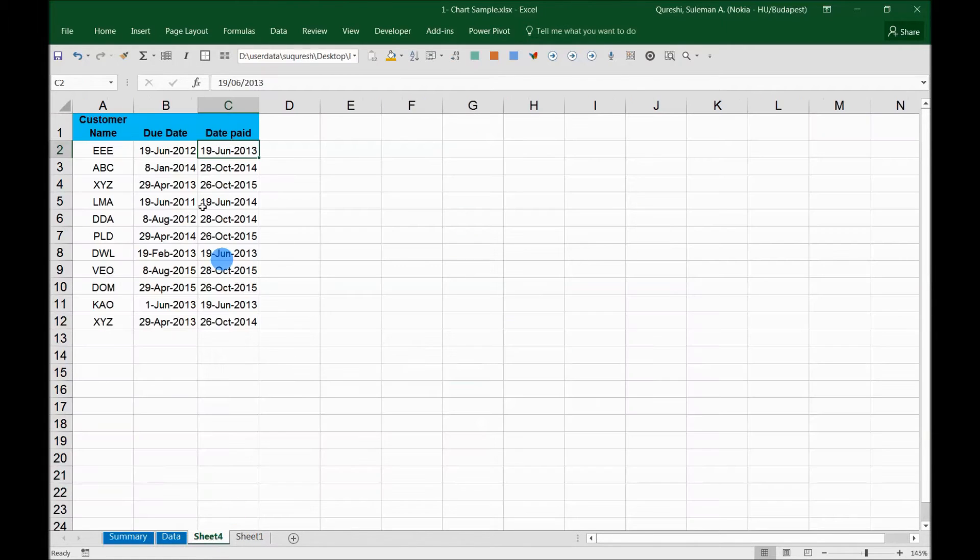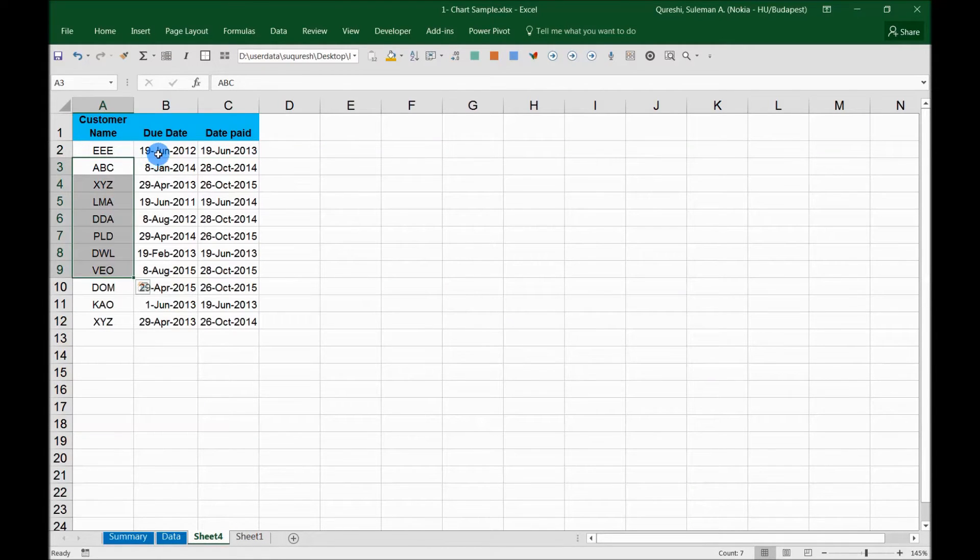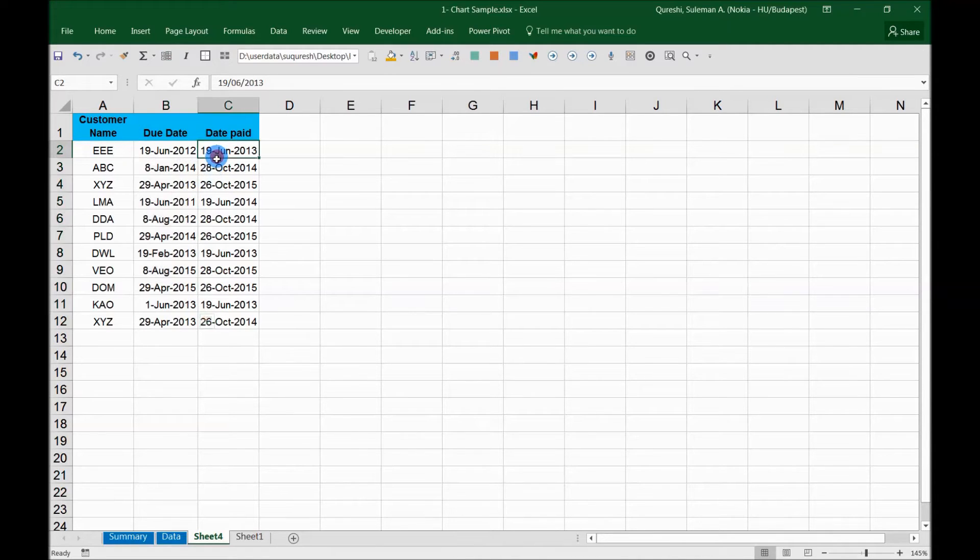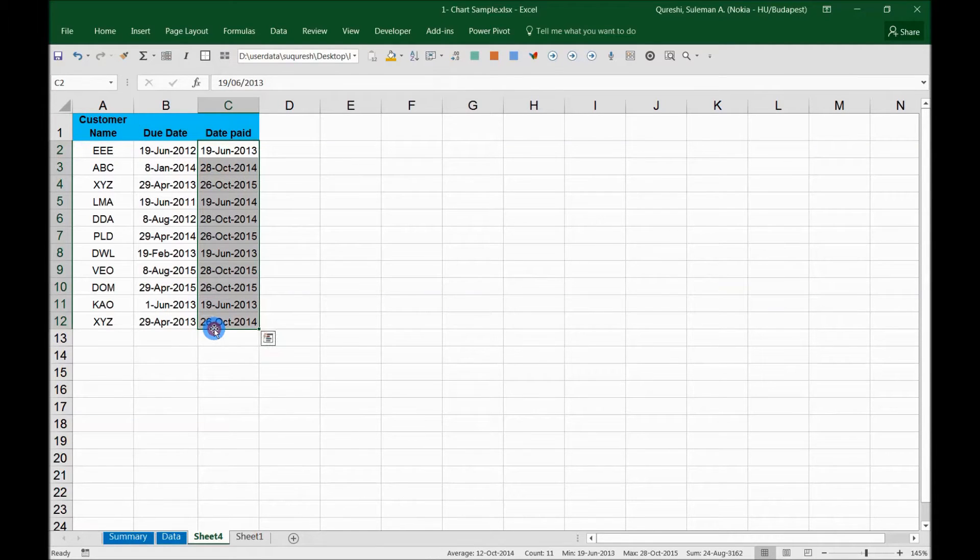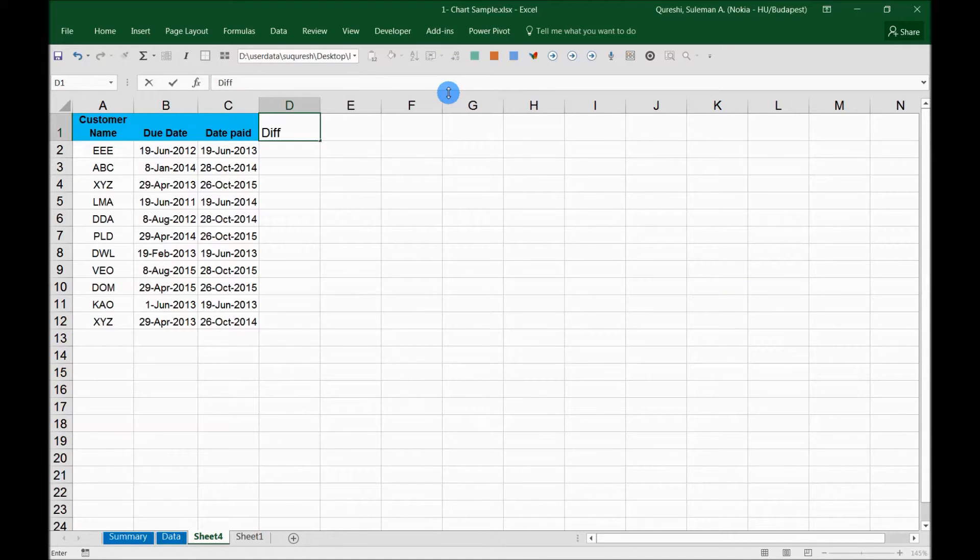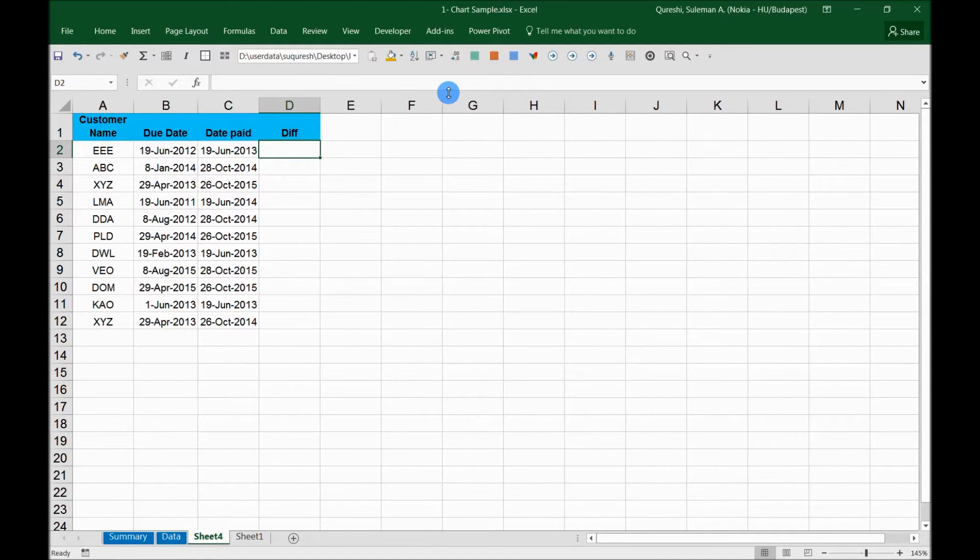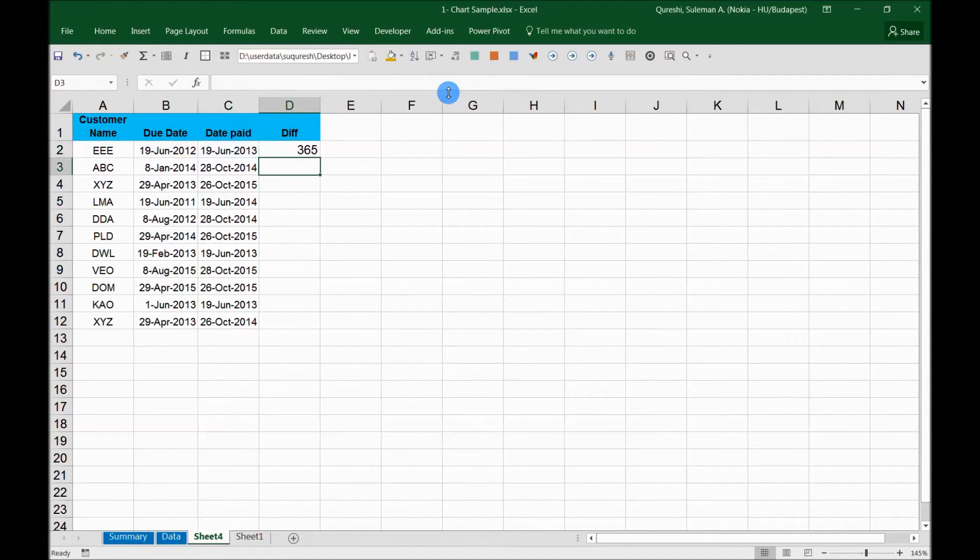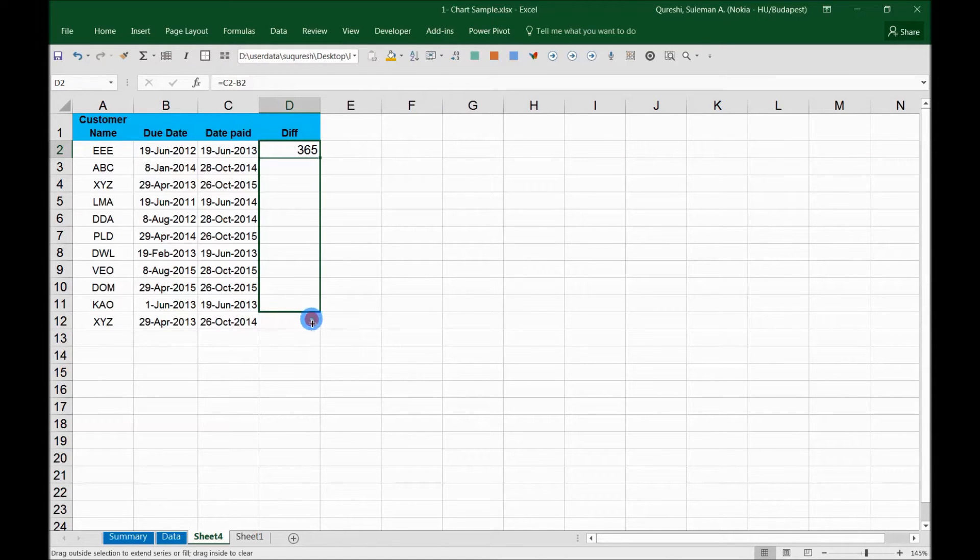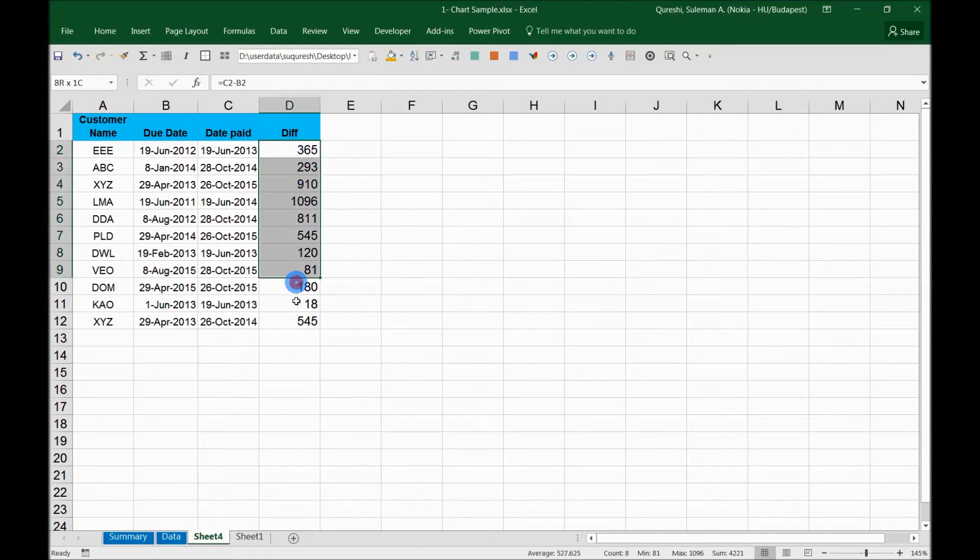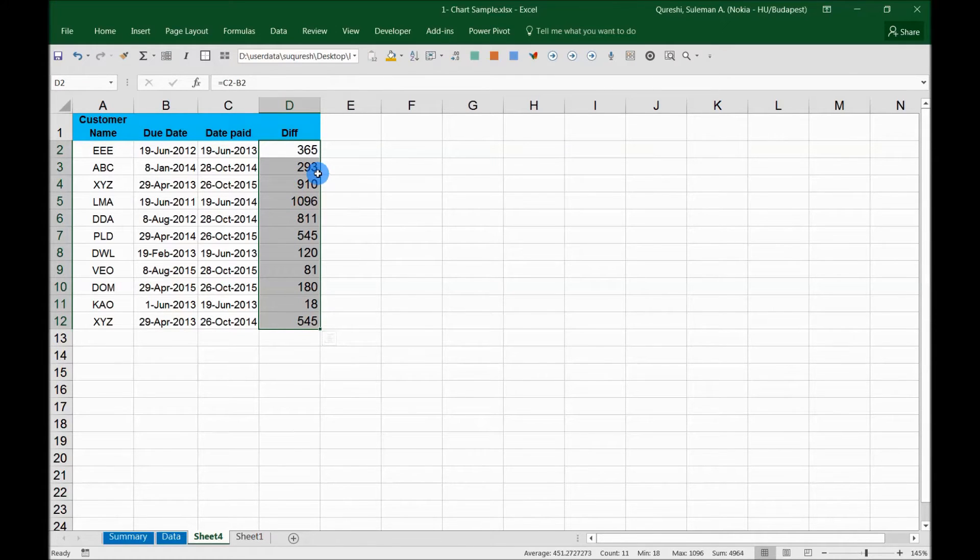First thing I have is the customer names and the due dates when these invoices were supposed to be paid, and of course the dates when they were paid. The first thing you need is the difference. I created another column which is difference, and the difference is date paid minus due date. Now I'll simply pull it down. Now I have all these dates and these are the days these customers have been taking to pay us back.